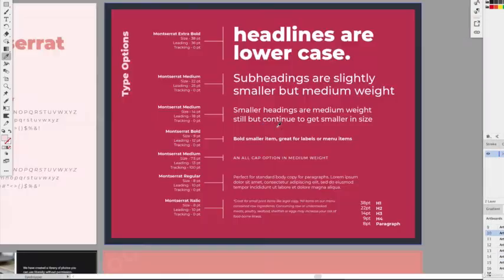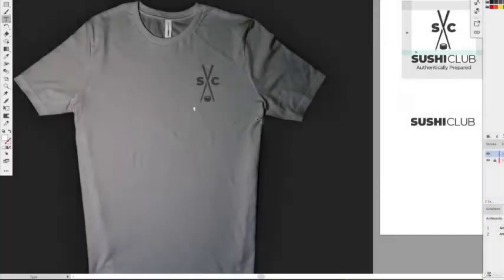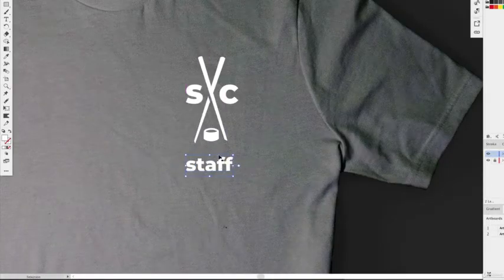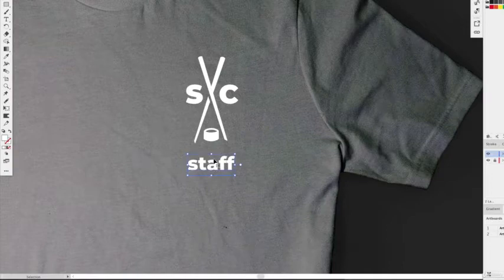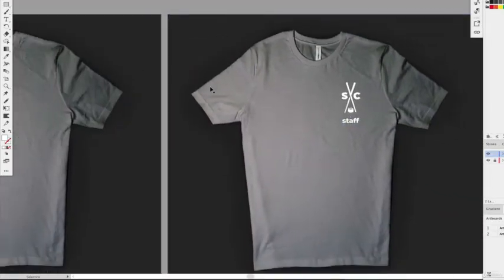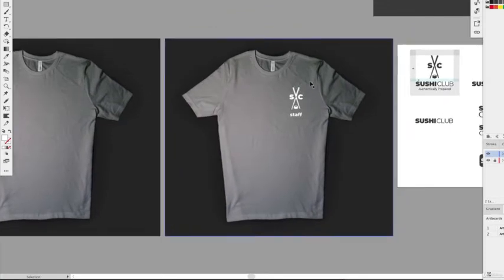We already have our typography rules set, so don't be afraid to go back to those rules. We established lowercase for headlines, so that's an easy rule to follow. We'll do all white text, align it to the side — now we have our typography rule applied and we know that's the staff shirt front.